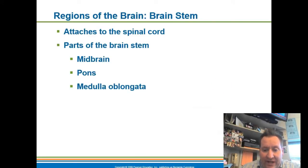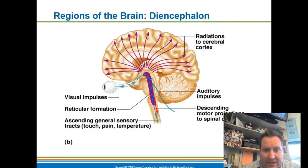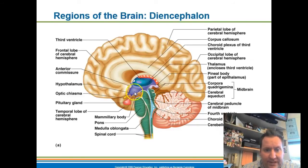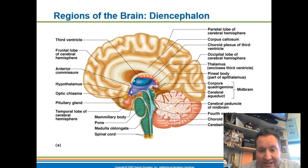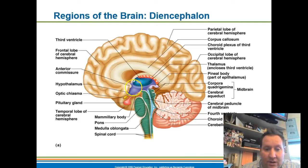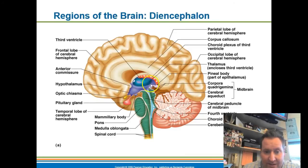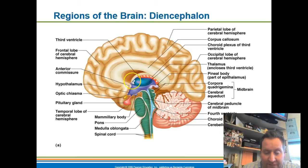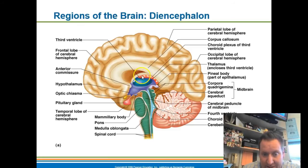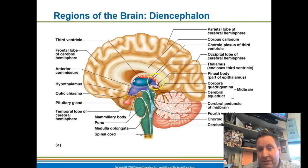Let's make sure we have this all squared away as to where these areas are located. Right here in purple is the hypothalamus — it controls your body temperature, is part of the limbic system, and controls your water balance. This structure is your thalamus, acting as a relay station for sensory impulses. And this structure is your epithalamus, which produces cerebral spinal fluid and contains the pineal body, which produces melatonin.